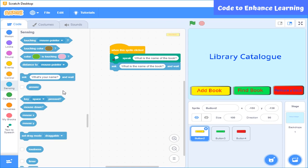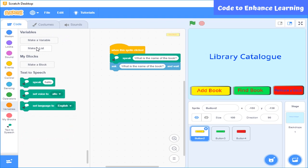As you can see, I have written code here. Whenever this sprite will be clicked, it is going to ask the user what is the name of the book, and the answer from the user will get stored in the answer block. The problem here is that if we want to add a new book again, the name of the current book will get deleted and we won't be able to access it later. However, I want the name of the book to get stored in a place where I can access it later. For this, I will use the concept of list.